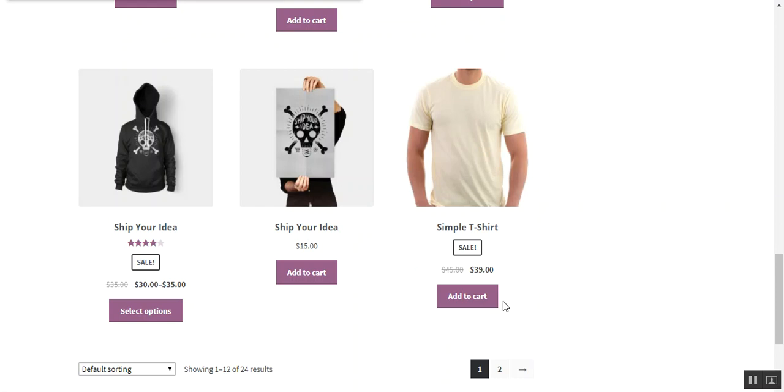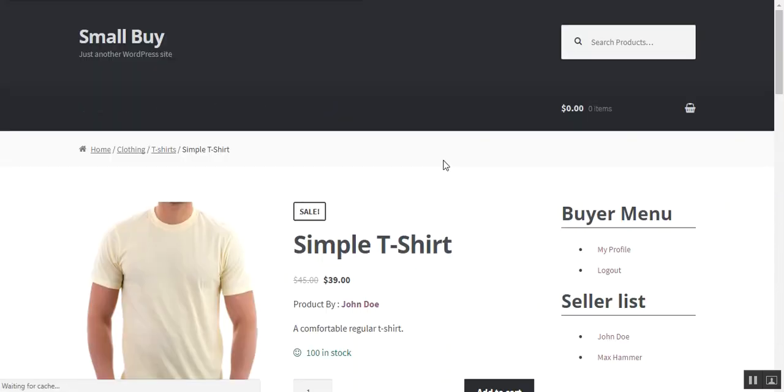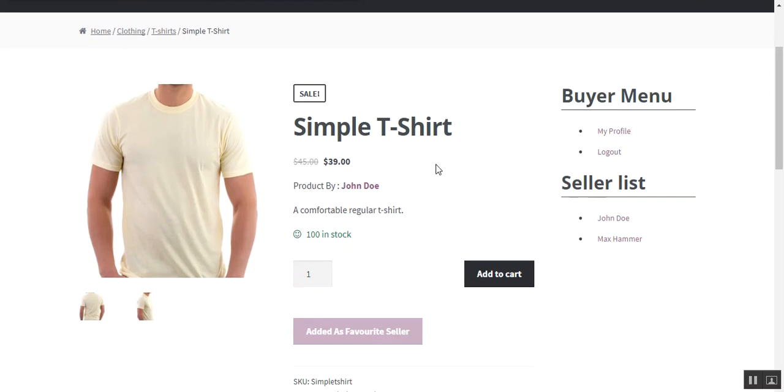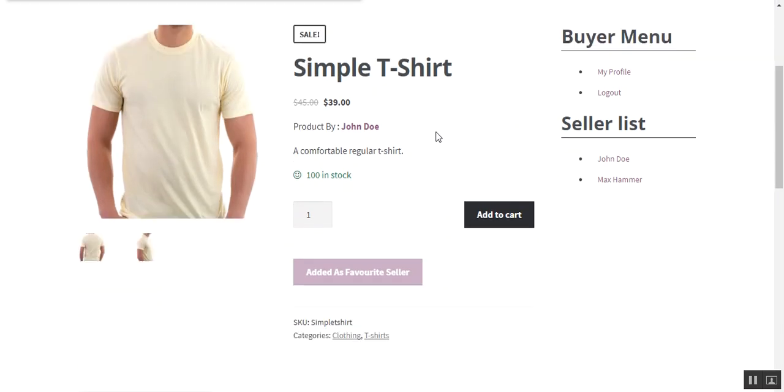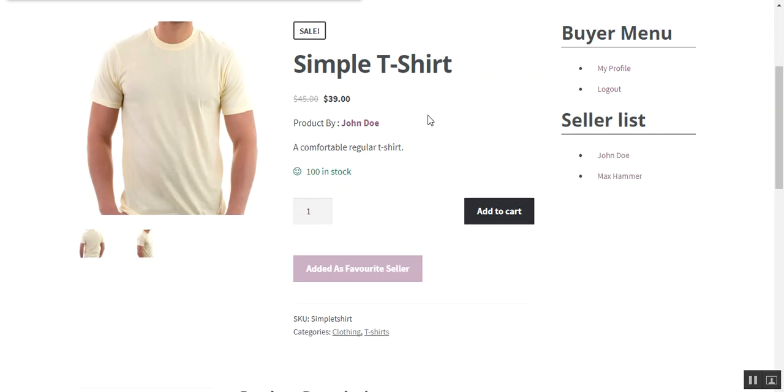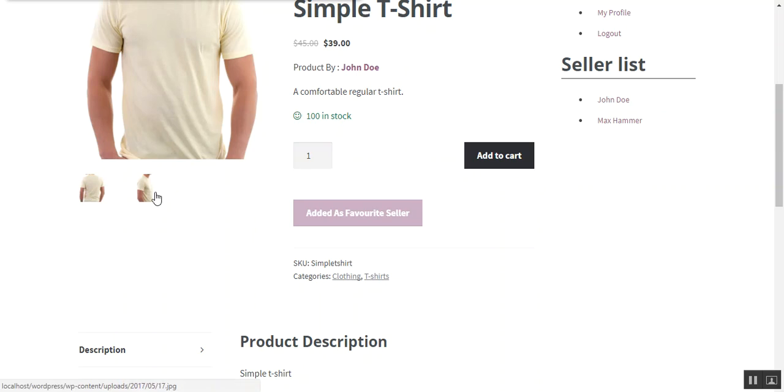Or he can view all the information related to product on the product page. This is the option where we can see that the product is of the seller journal, and quantity of the product, the short description, and how many quantity a buyer wants to purchase this product. And this is the image gallery which we added.